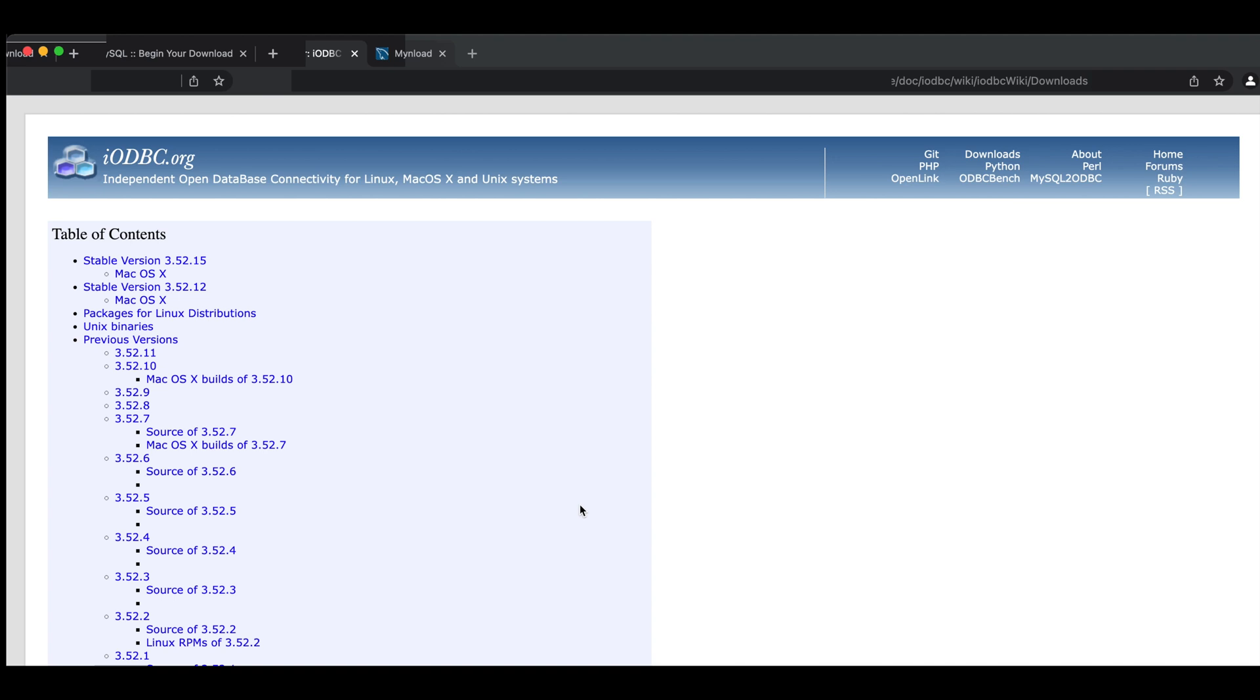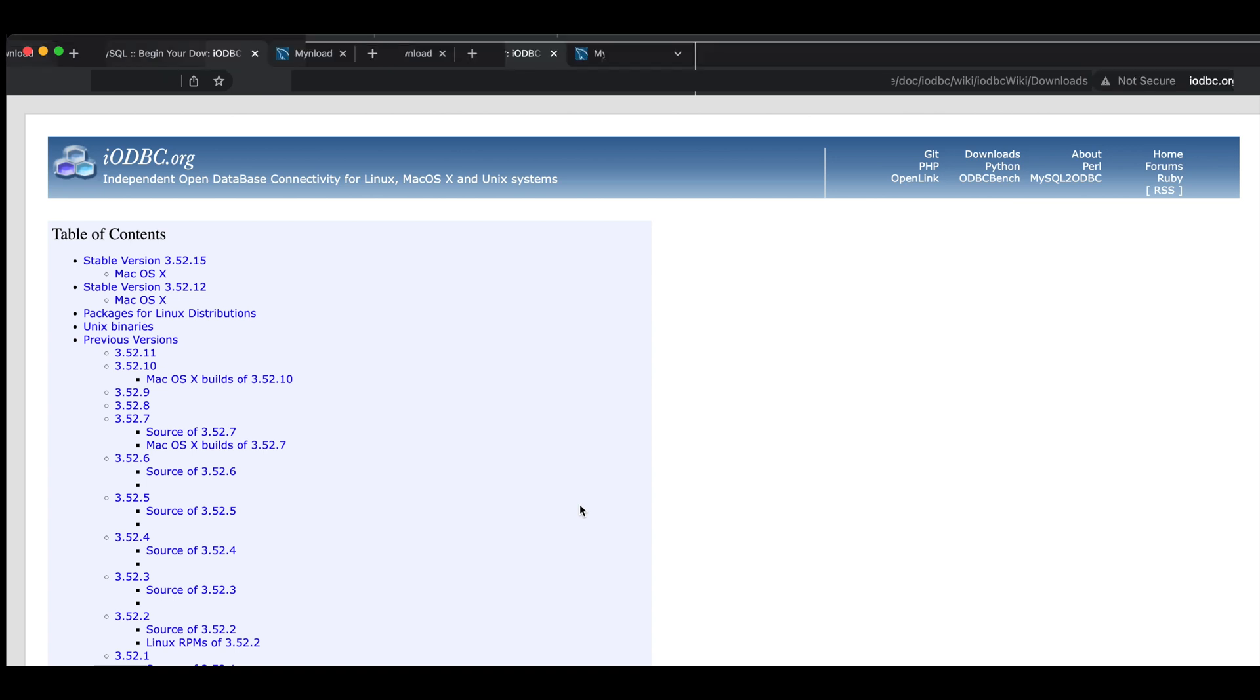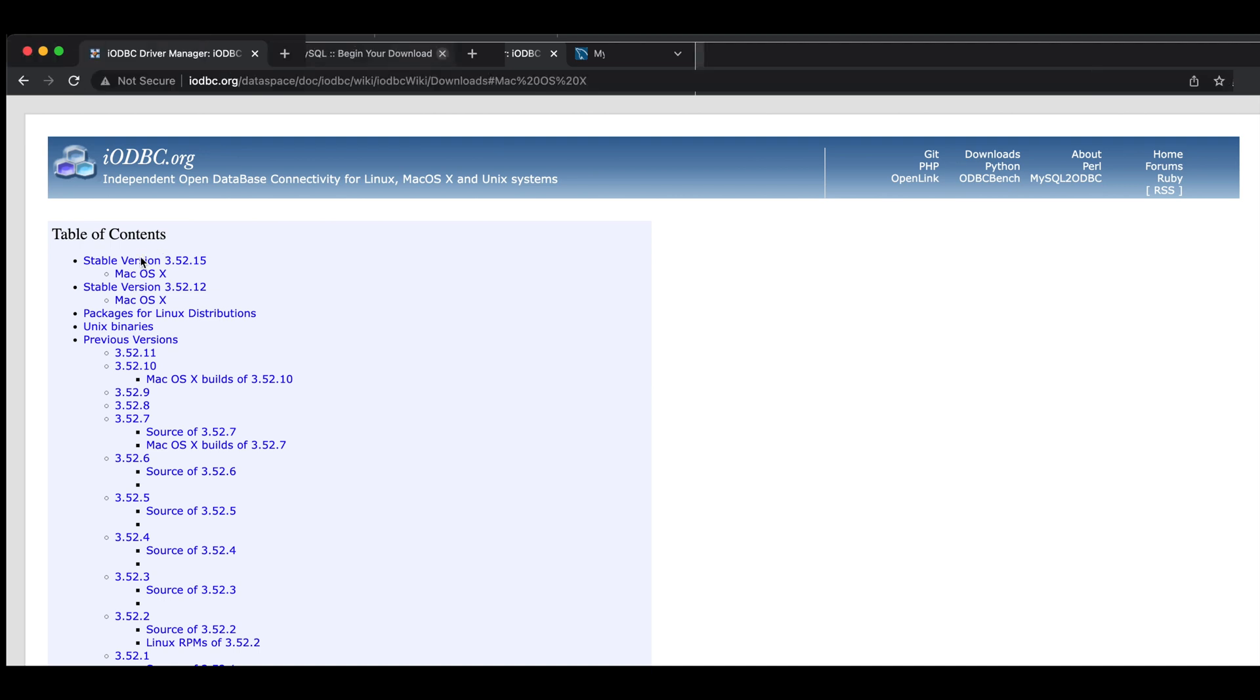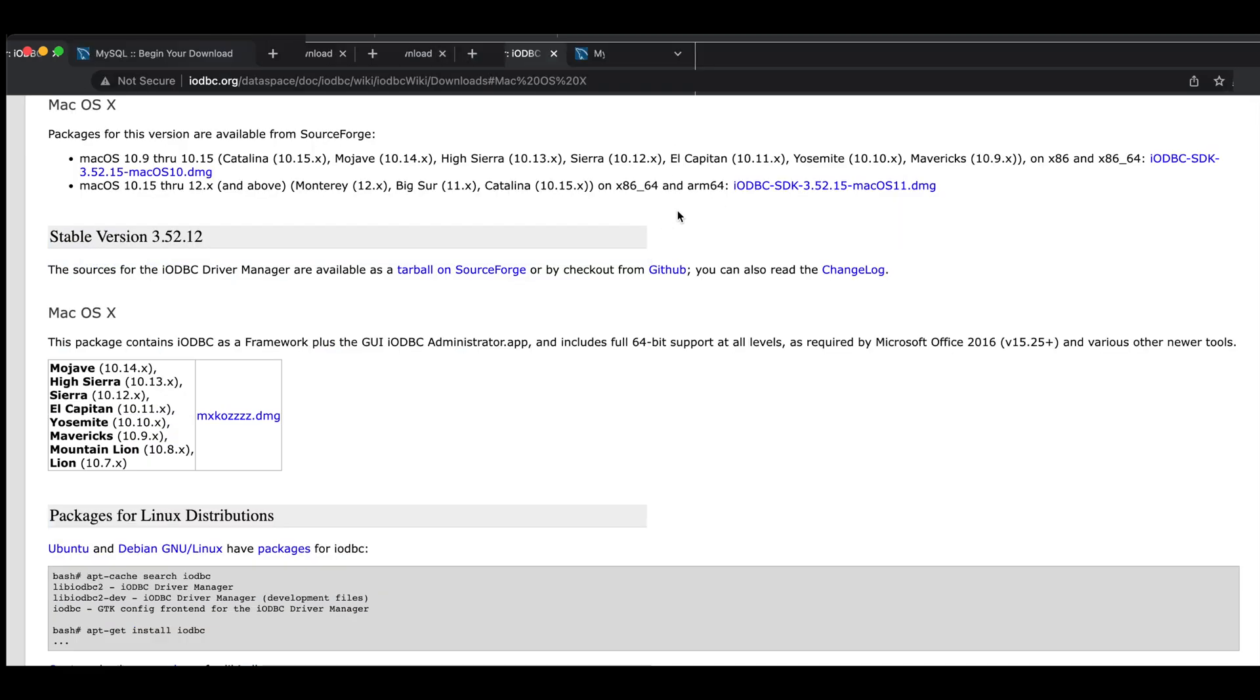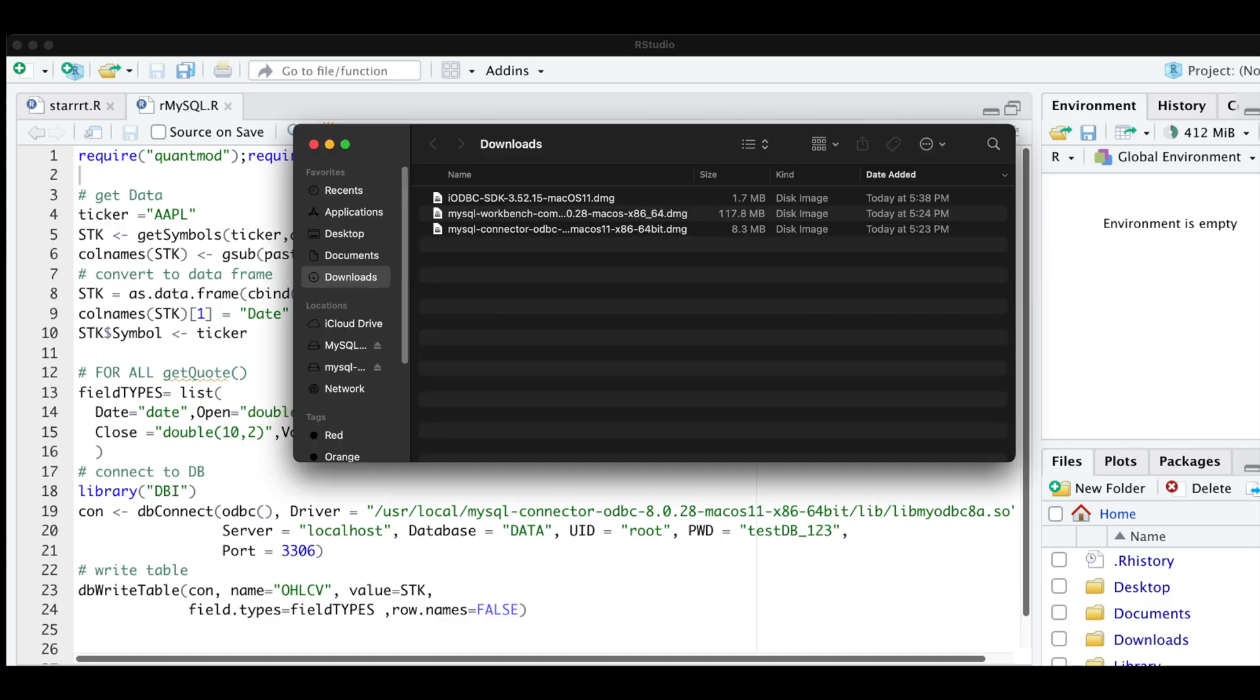Alright, so before installing the connector, we have to download something else. And I'll go ahead and provide you the links to this page, but I'm just going to download the stable version. I'm going to click on the second link here. Now I'm going to install this iODBC.